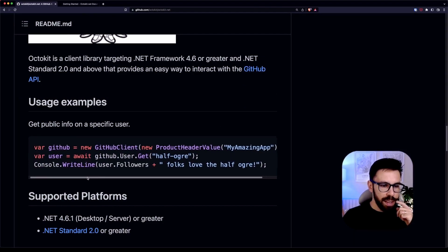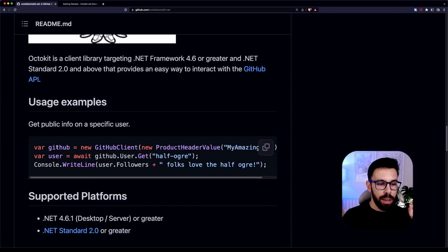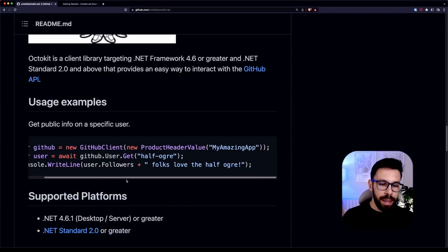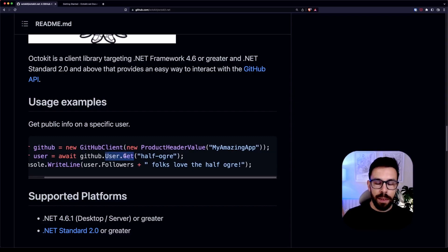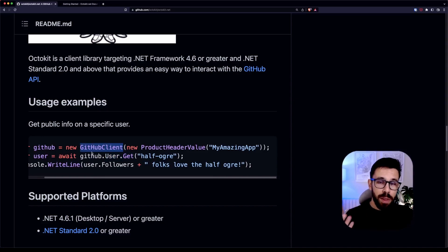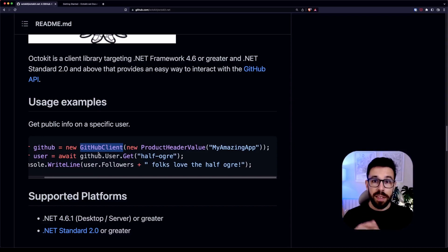So what does this mean? It means that when you call this user.get, there's an HTTP request to the GitHub API. So what's the relationship between this thing that I'm showing you and the InternalsVisibleTo?